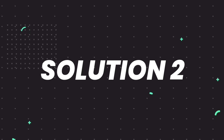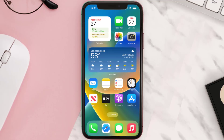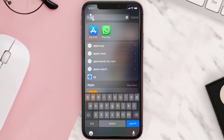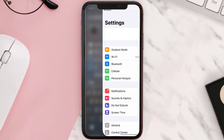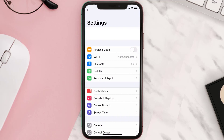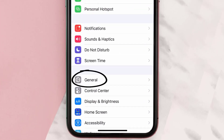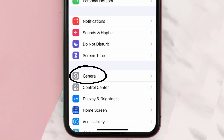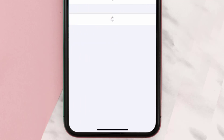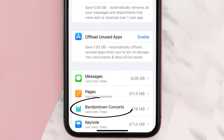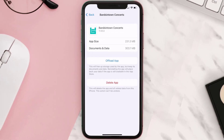But if you still encounter this issue, you need to clear the app cache. Go to your device settings, then scroll all the way down to General and tap on it, then tap on iPhone Storage. From here, search for the Bands in Town app and then tap on it.